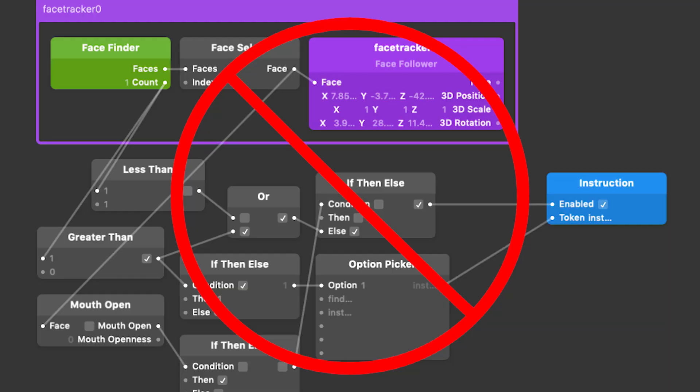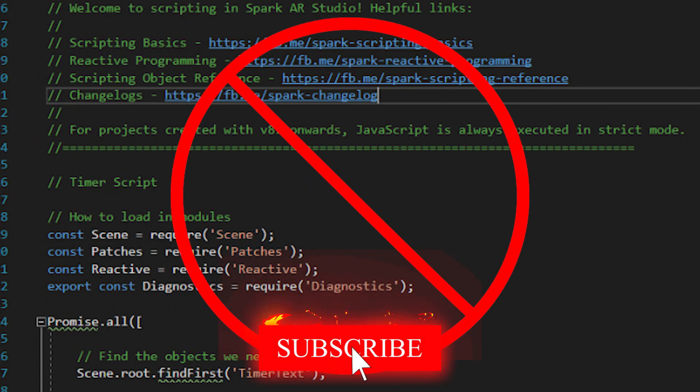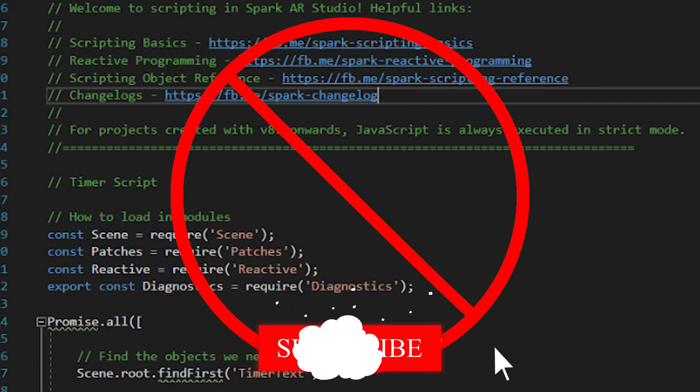Hey, what's up guys, this is Varud here back again with another amazing tutorial. In today's video I will show you how you can make viral AR filters for Instagram and Facebook without any patch editor or without any code, and that too in just a couple of minutes. If that seems interesting to you, hit that subscribe button and let's get started.